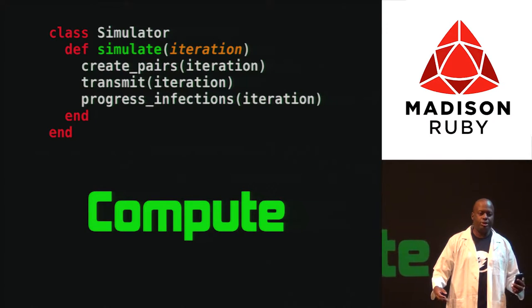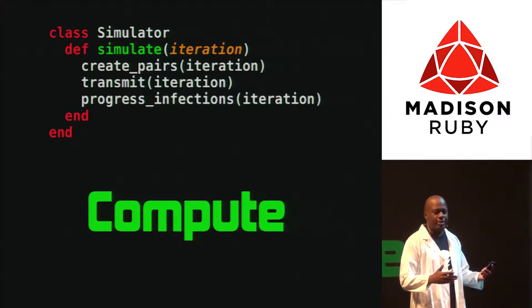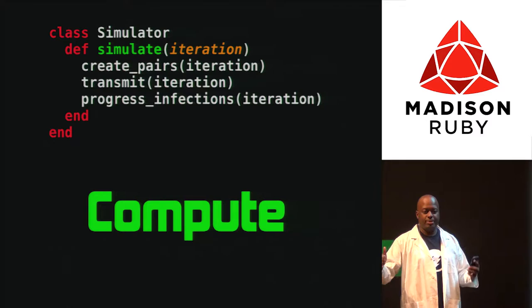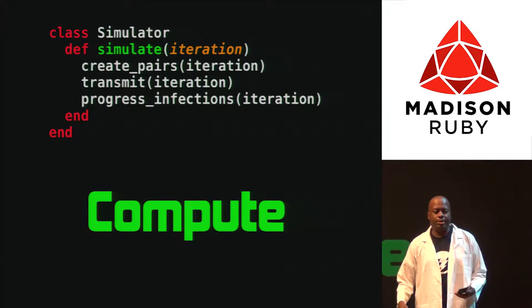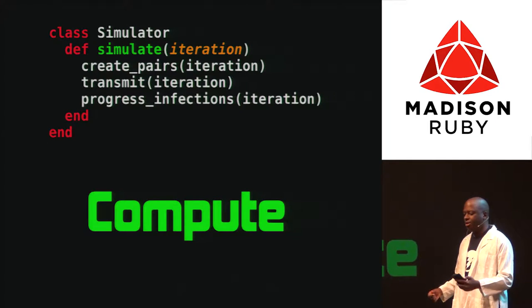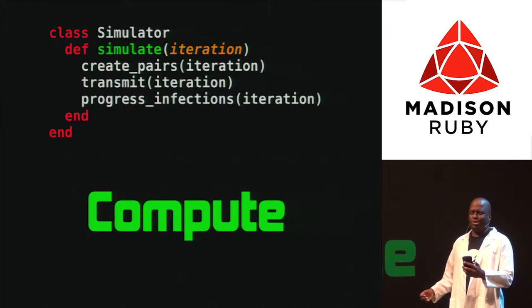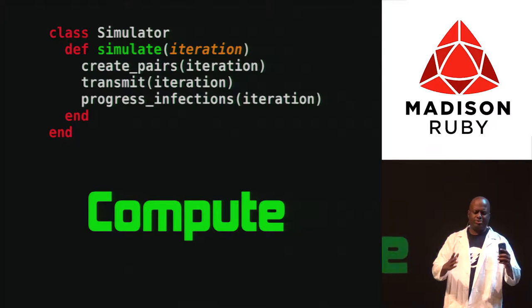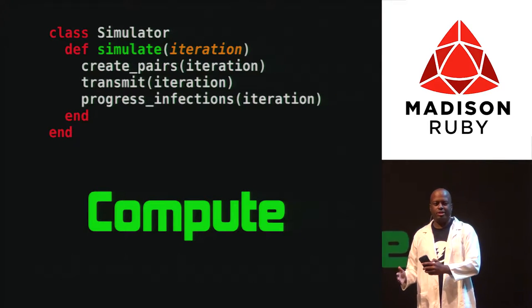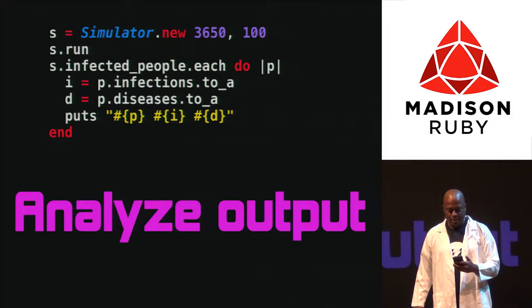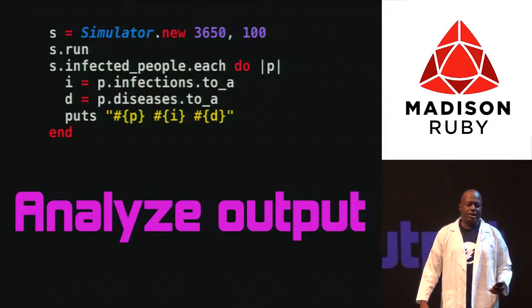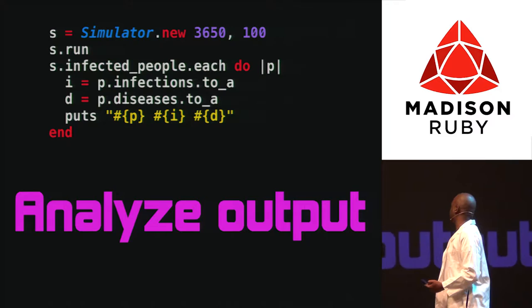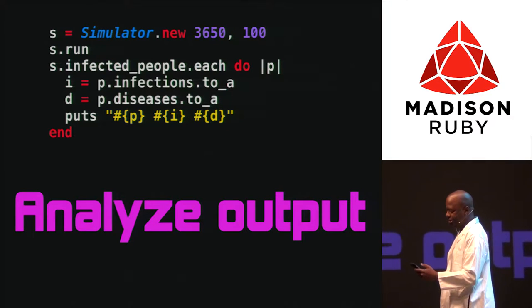So we're going to have a simulator. Because we're using Ruby, we have to use classes. You'll notice my last slide didn't have any classes on there, so I have to have a class. So you create a class named simulator. We're defining inputs. And the next thing you want to do is compute. And really, for our simulator, all we need to do is we need to create pairs, and then we need to transmit our cooties, and then we need to progress the cooties. Because you know what, cooties actually, there's a cooties disease, there's a cooties infection, and there's a cooties disease. You don't want the cooties disease. And then we're going to analyze the output. Simple things here. We're just going to actually just print it off to the screen at first.